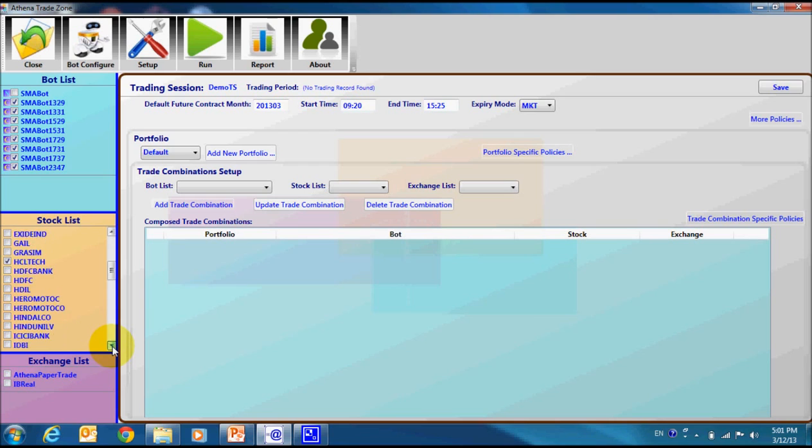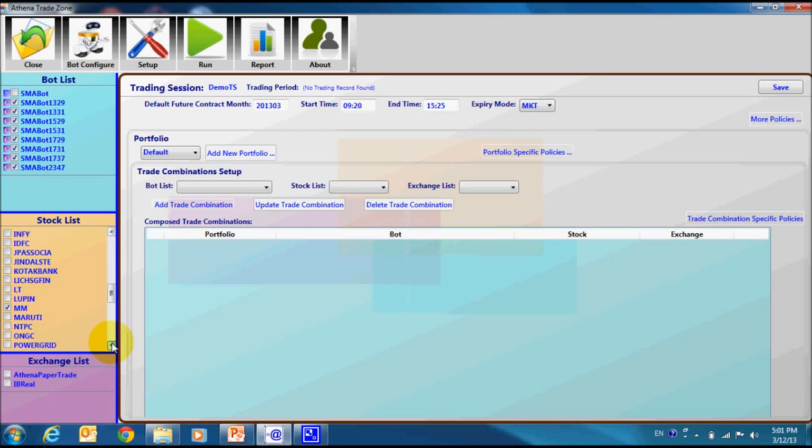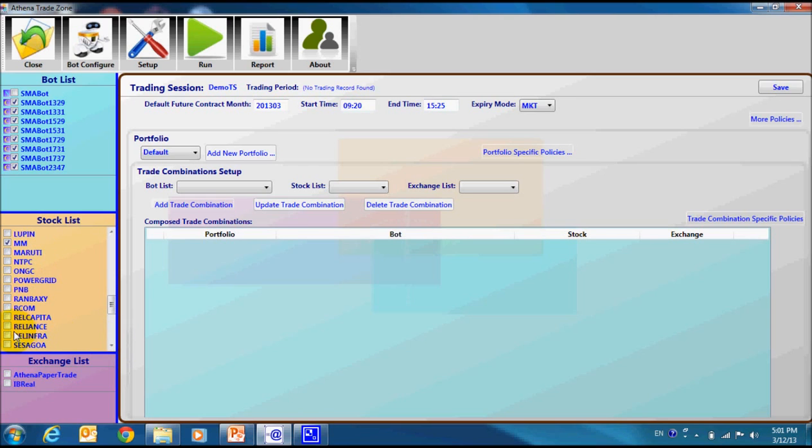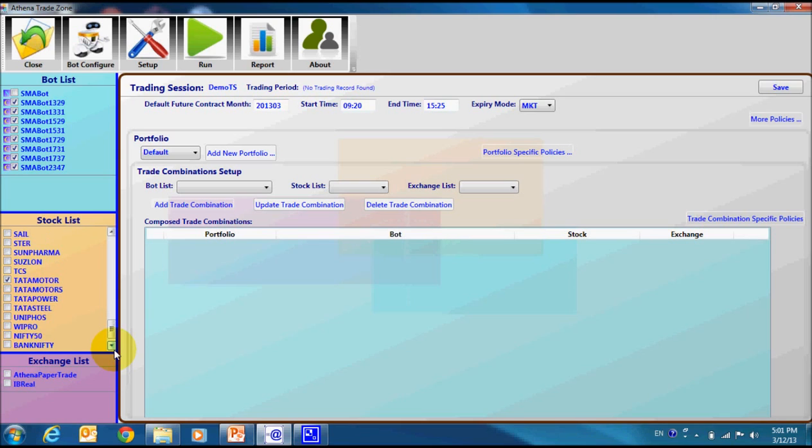Then we will come down to Mahindra and Mahindra. Then, we will come down to Rail Infra. Then, we will select State Bank, then Tata Motors and lastly we will select Wipro.